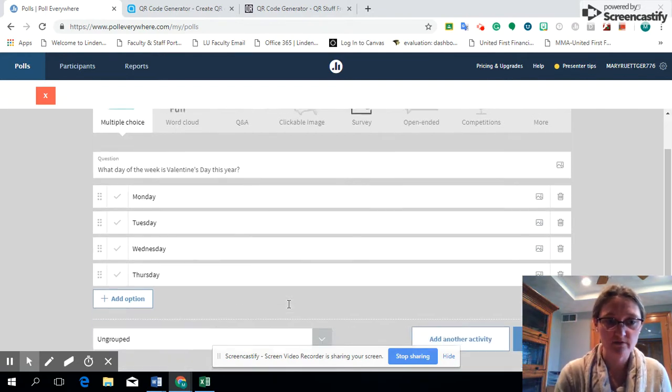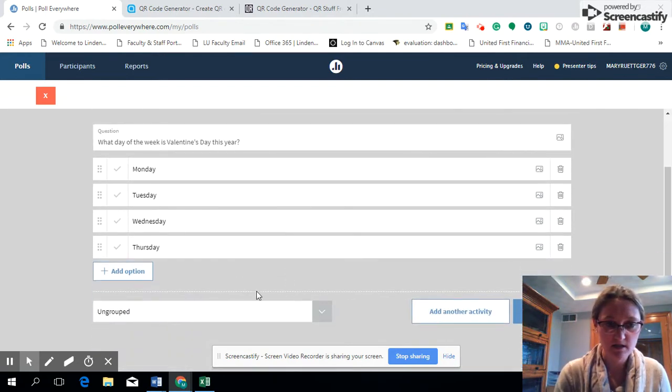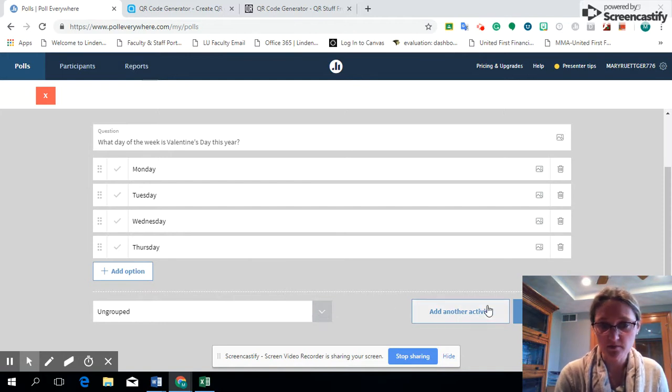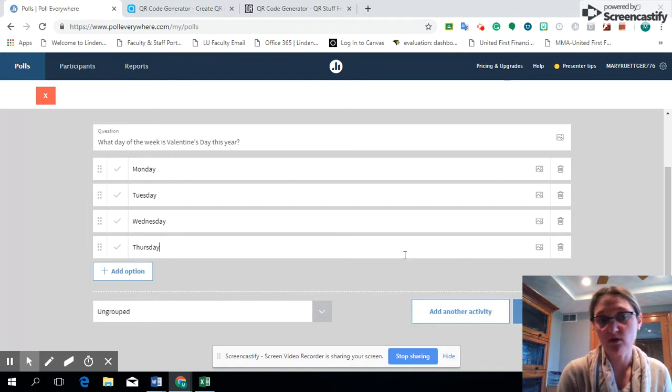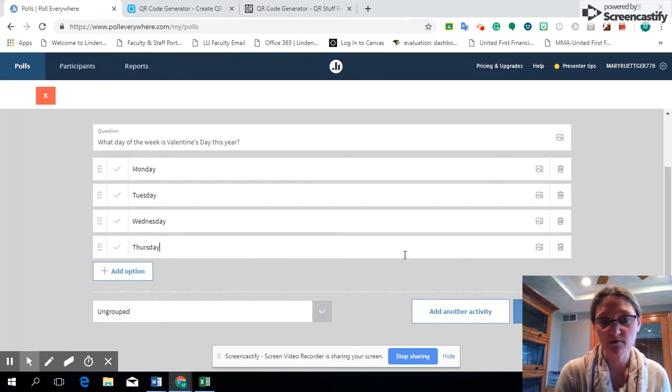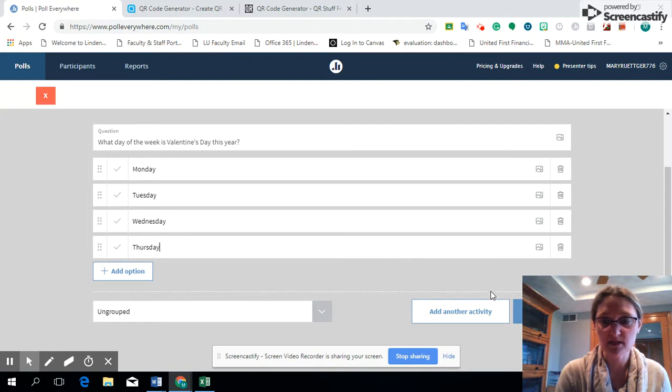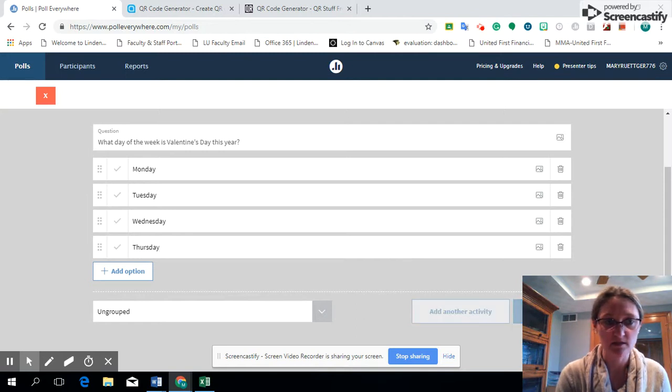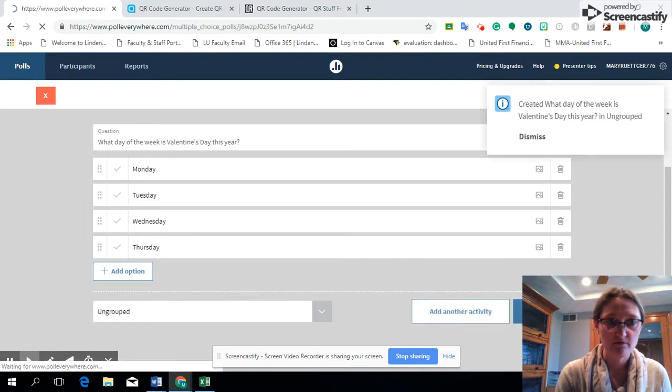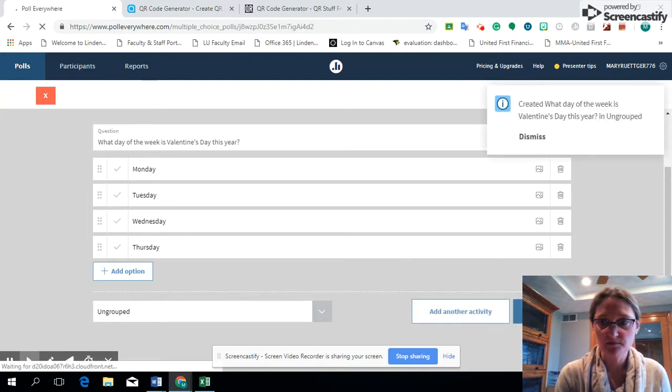If you want to have that as one of your questions that is ungrouped or you can put it in a group. This is the only question that I want my students to answer, so I'm going to go ahead and hit create.